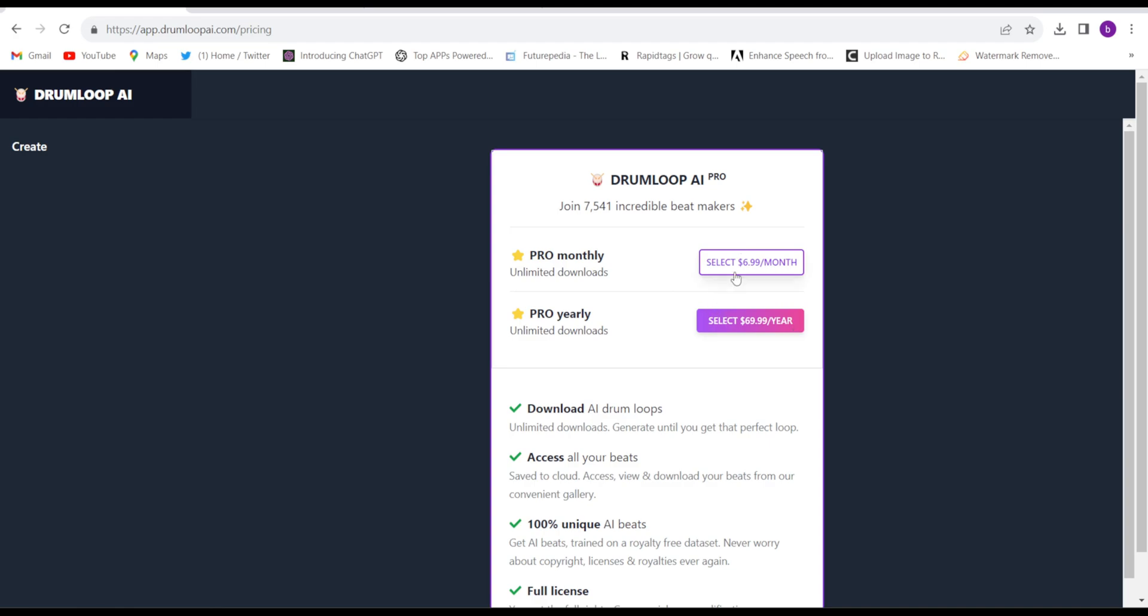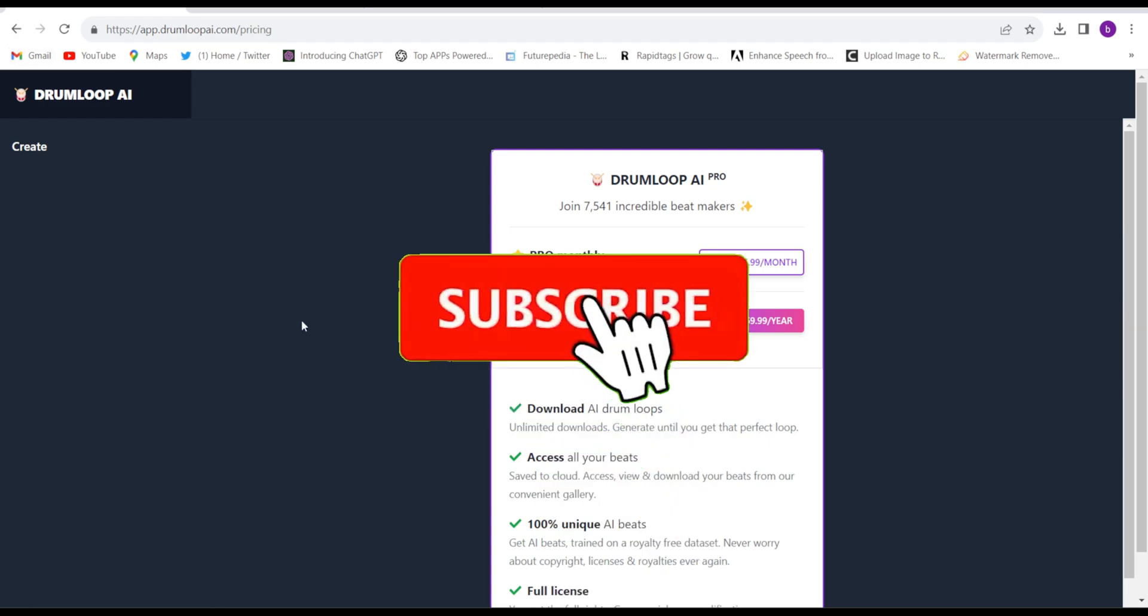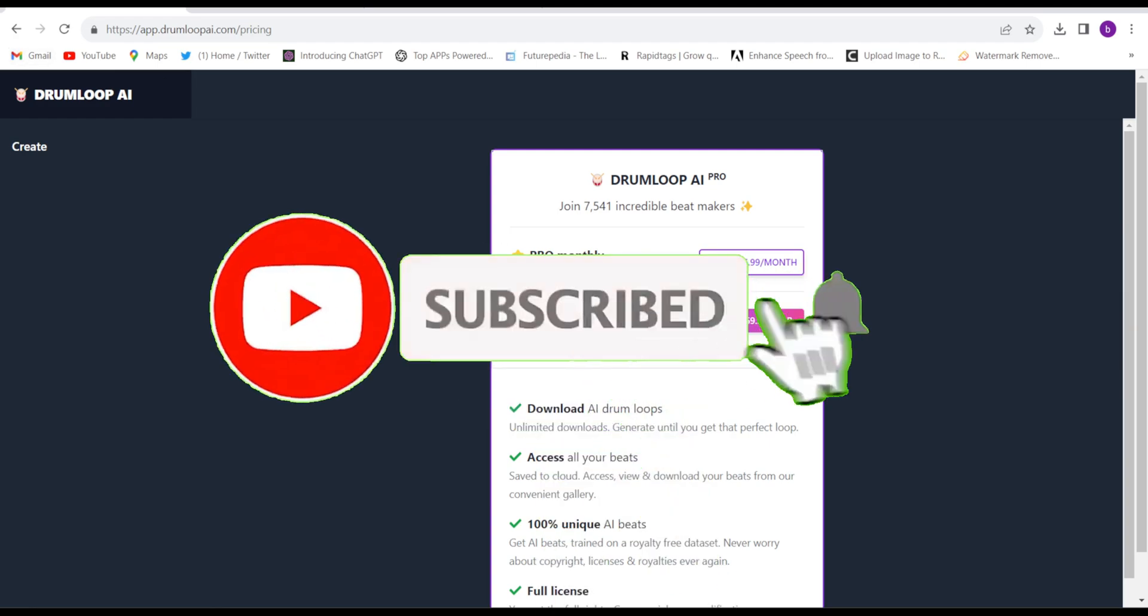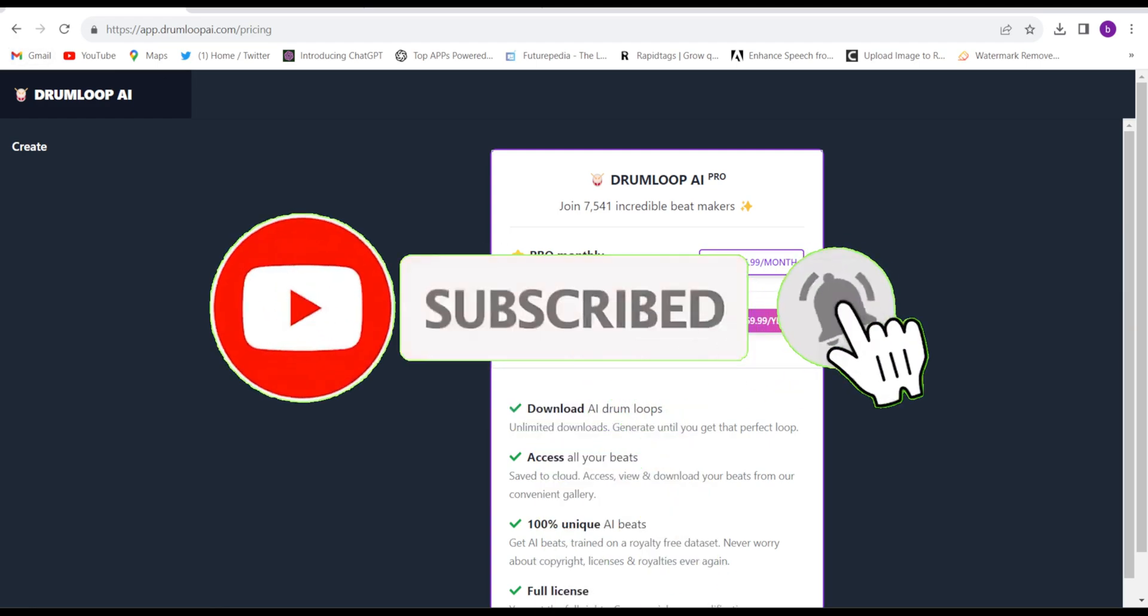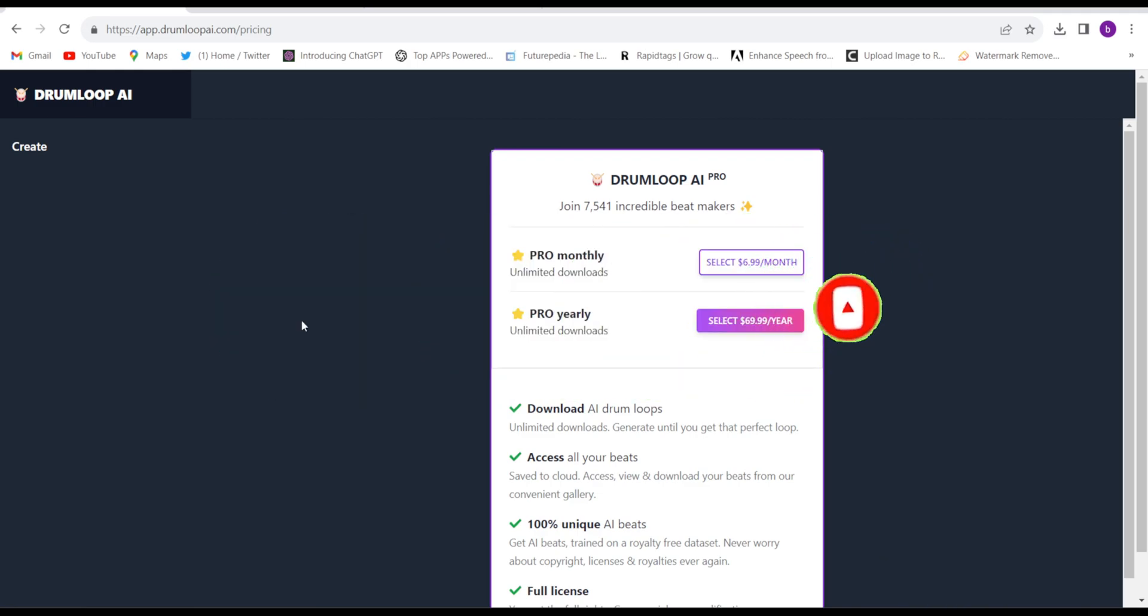$6.99 per month, which is really cheap. I hope you like the video. Thanks for watching! If you want to support us, please subscribe to the channel. Thank you guys, have a good day, all the best!